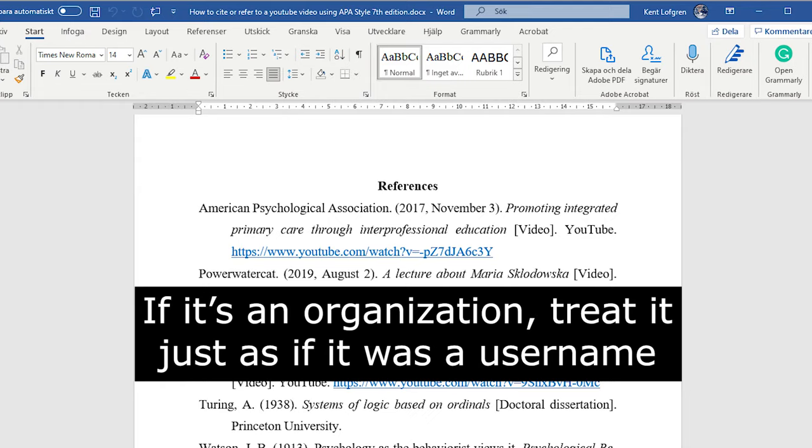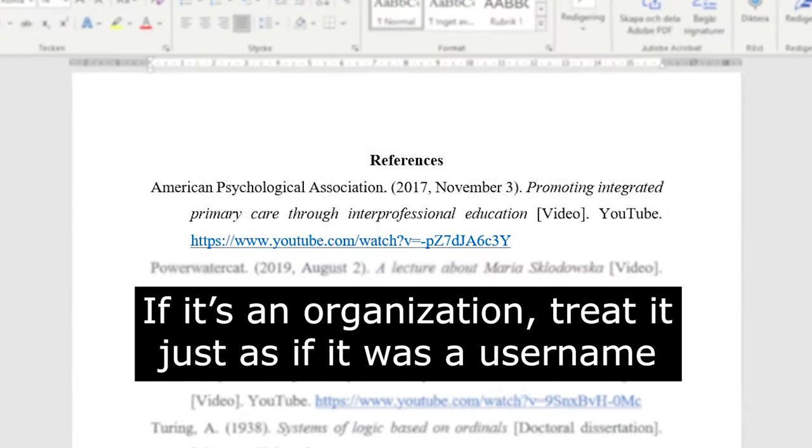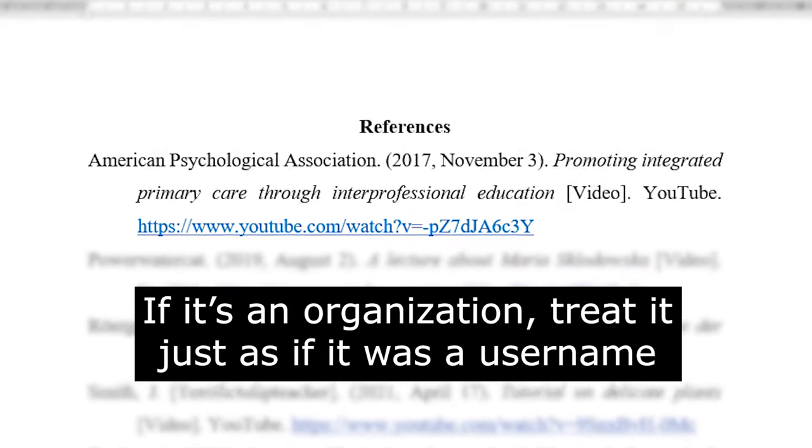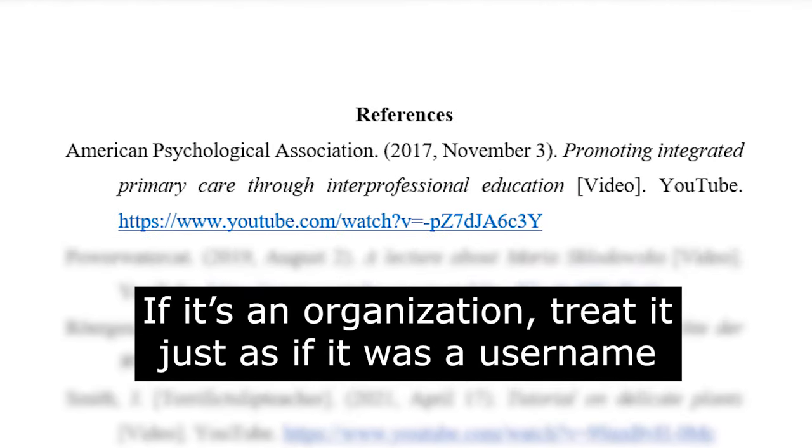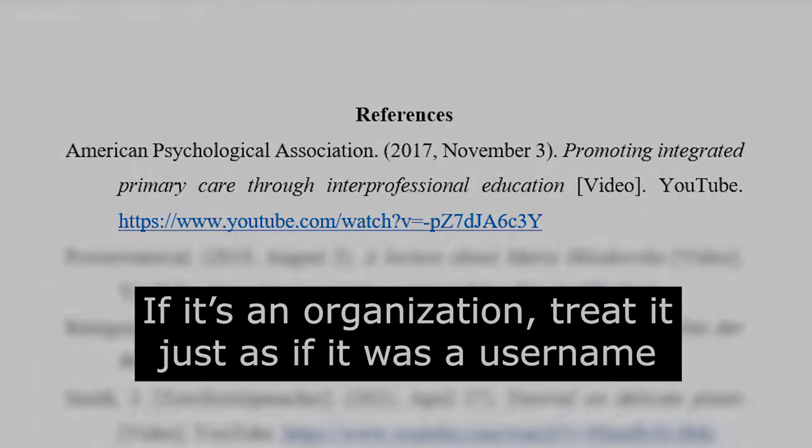If it's an organization, it's just like the previous example where you only know the username. Here it's YouTube, but it could be that other platform, Vimeo or whatever. End with the link without a closing period.